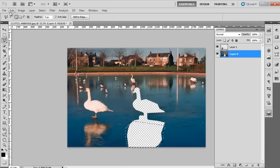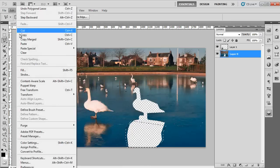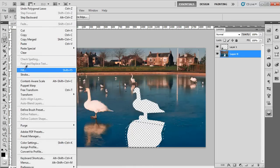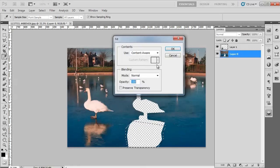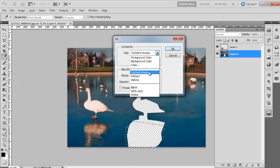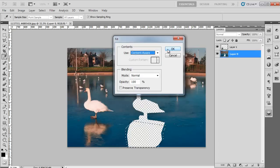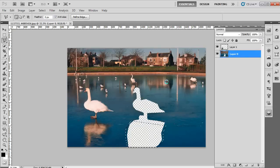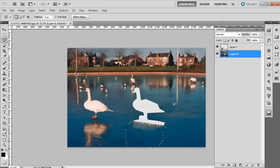Now go to the Edit menu at the top and select Fill from its list of options. When the dialog box appears, set the Use to Content Aware, Mode to Normal, Opacity to 100% and press OK. Photoshop will now automatically fill the missing patch.